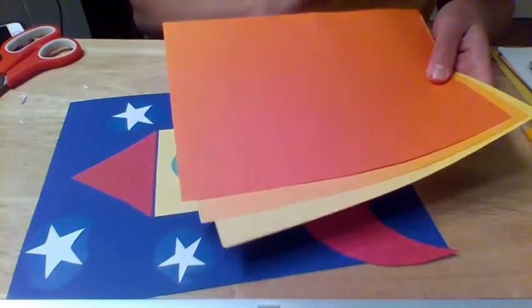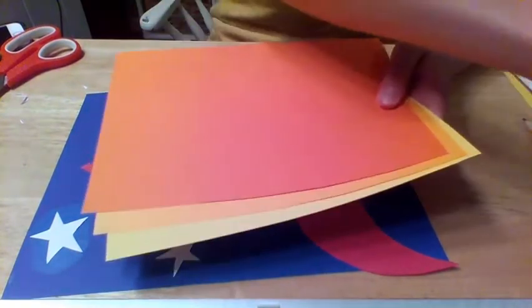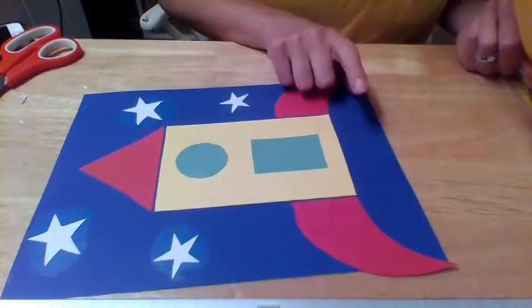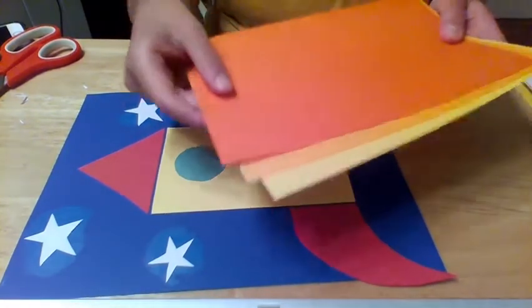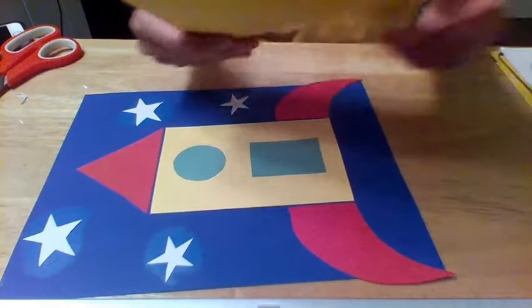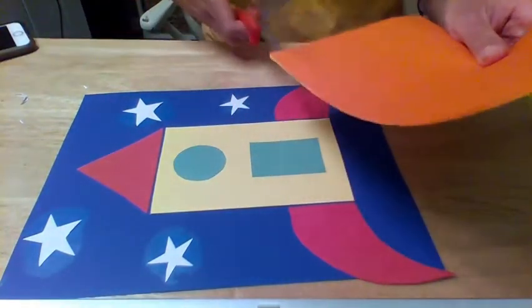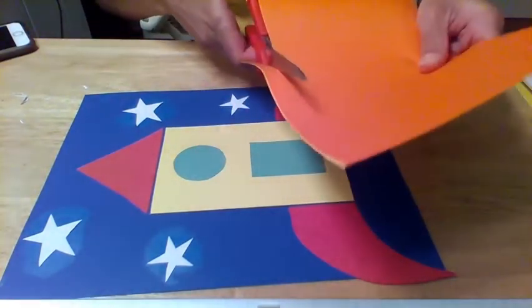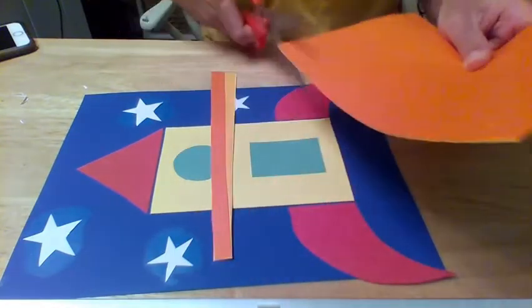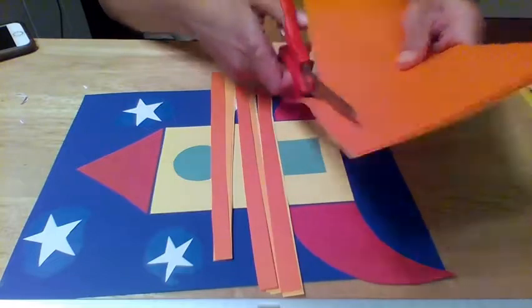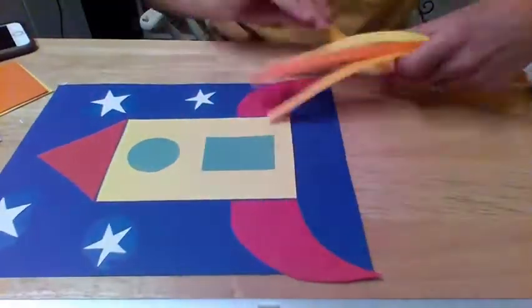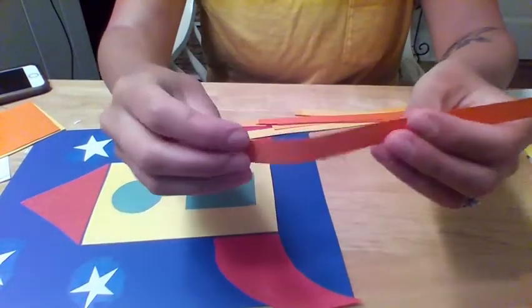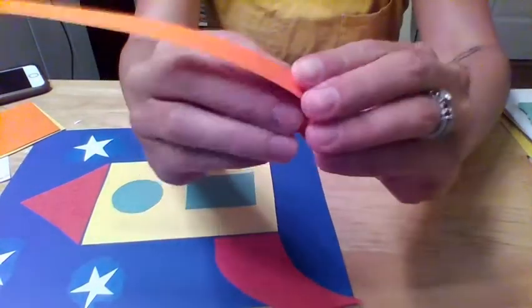Alright to complete our collaging here I'm just going to finish by adding on some flames at the bottom here and I'm going to be using some oranges and yellow and I'm just going to cut some strips. So I'm just going to use my scissors to cut some long rectangles and to give it a little bit of texture I'm just going to kind of crinkle it up and do an accordion fold.